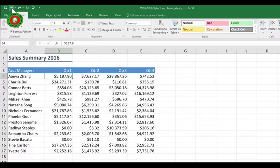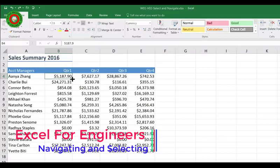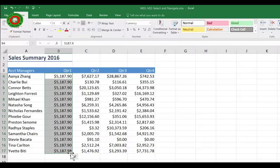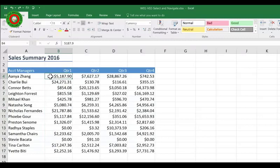The third icon you need to look out for is a little skinny cross with no arrows. You get this when you hover over the corner of the active cell. This time when I click and drag, it looks like it's selecting, but actually it has copied the data. Again, that's not what I meant to do, so I'm going to undo that. So remember when selecting, you want the big white cross.